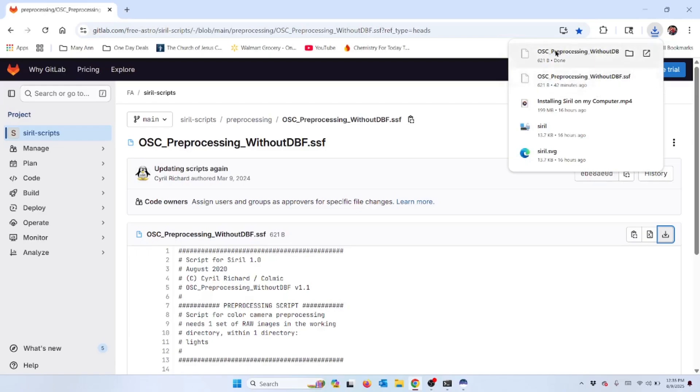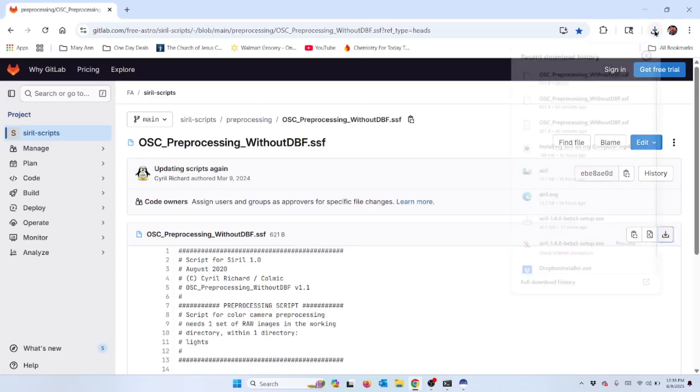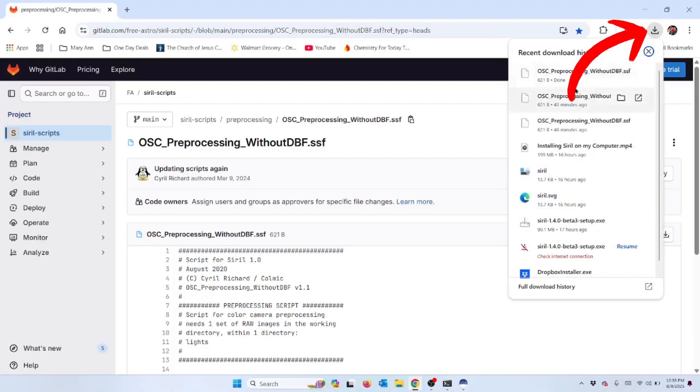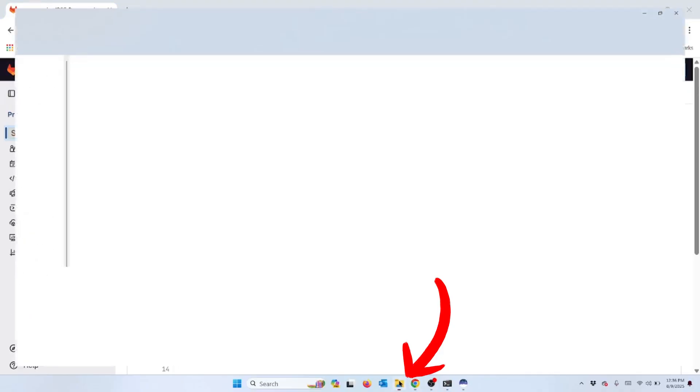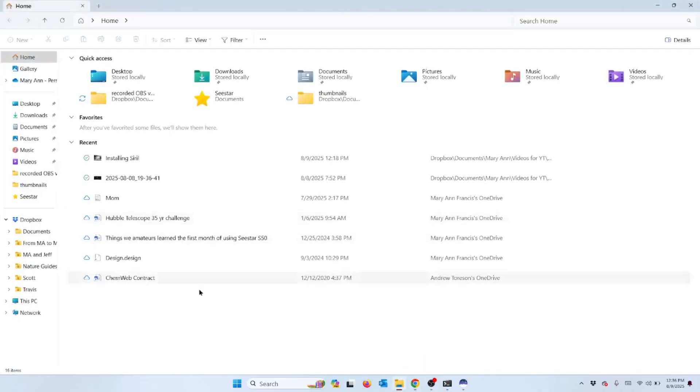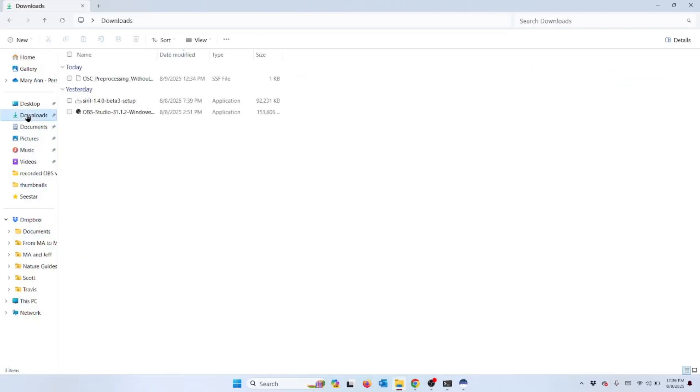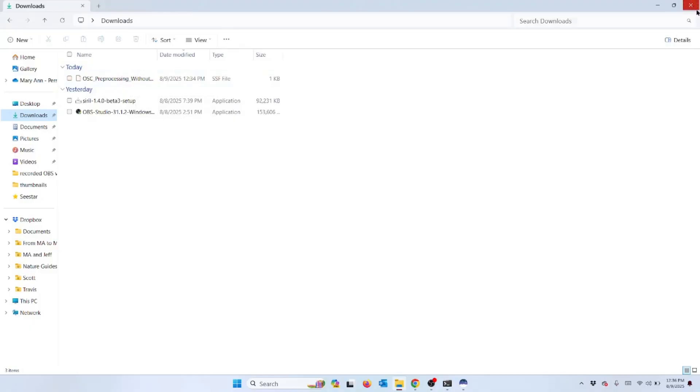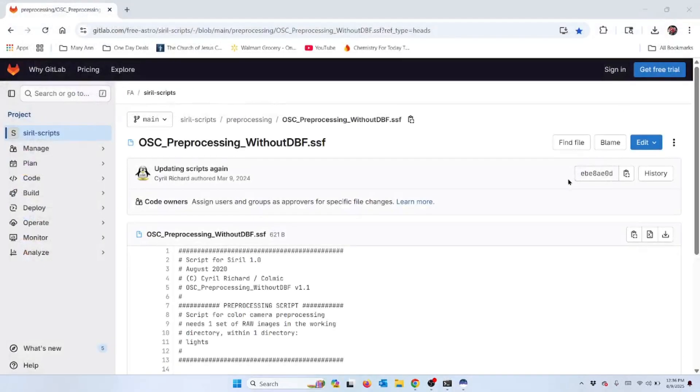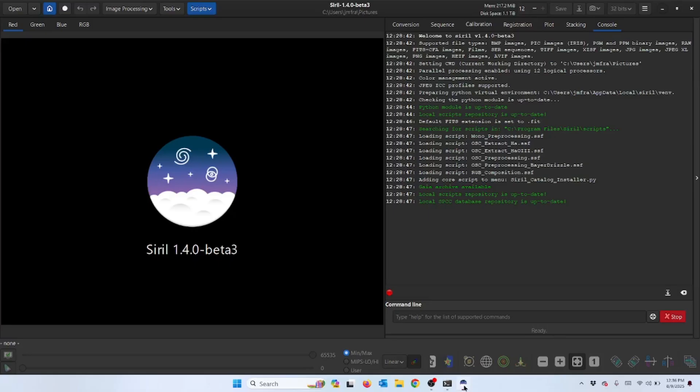In the previous video I showed you how to go back and forth to find these files in case that window disappears and you can't click on that pop-up window. You can always click on this download thing and then it will give you the recent history. Another way to get there is go into your file icon down here, the file explorer, and then you come over here on the left and you can click on that download folder. Then it shows you what has been downloaded in the downloads folder and there's that OSC preprocessing without DBF. That is the script.